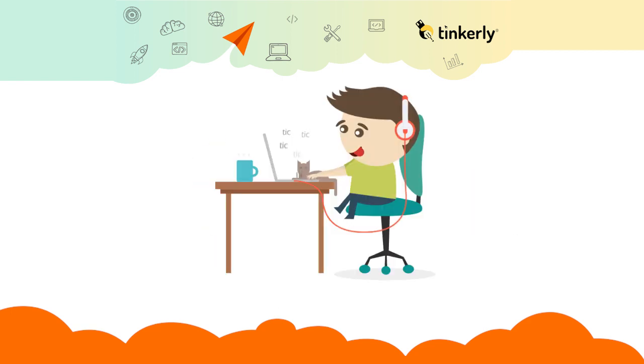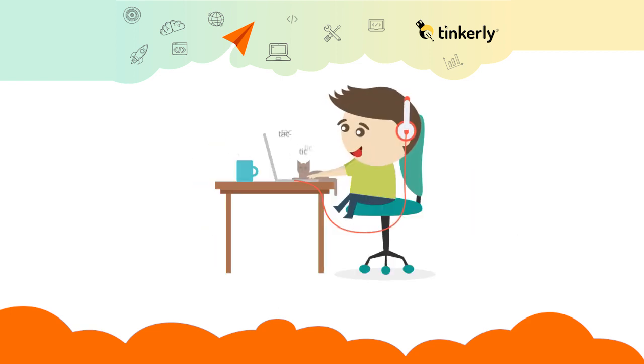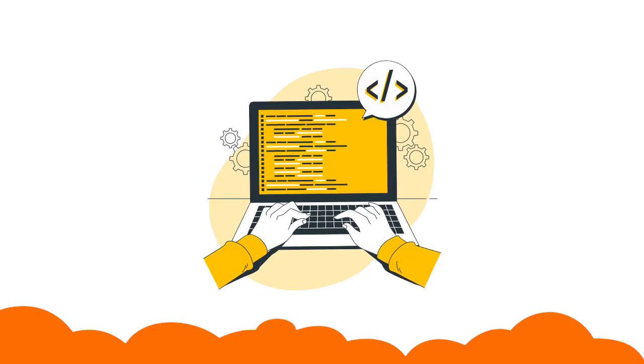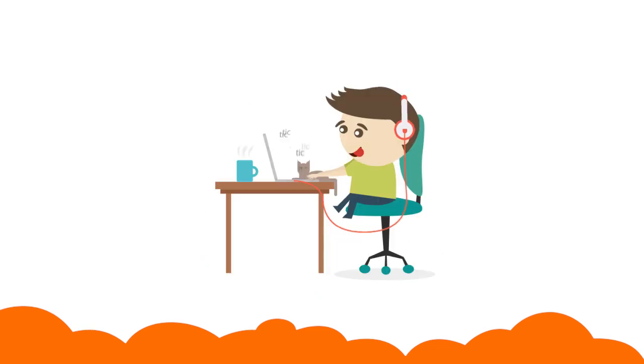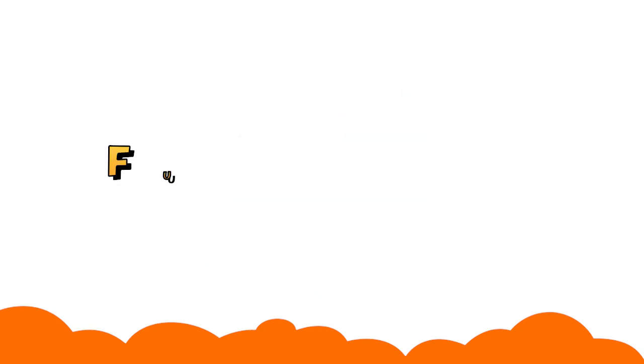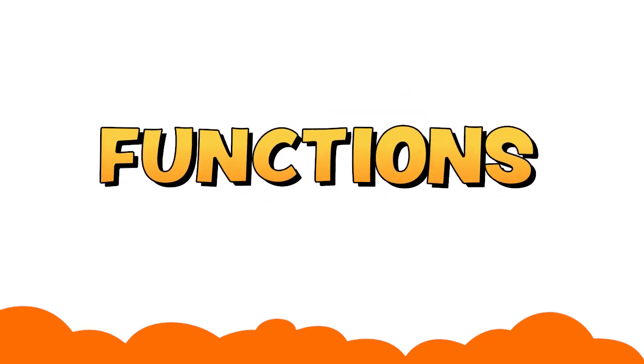Teaching the computer a task through coding and reusing the same code to perform the task later is called function.